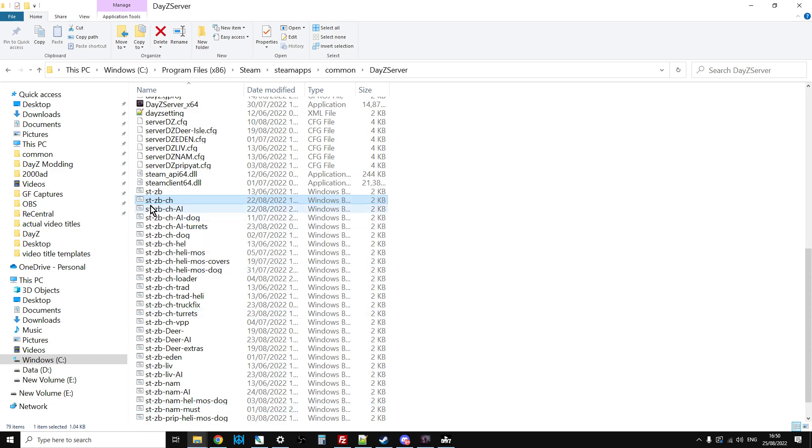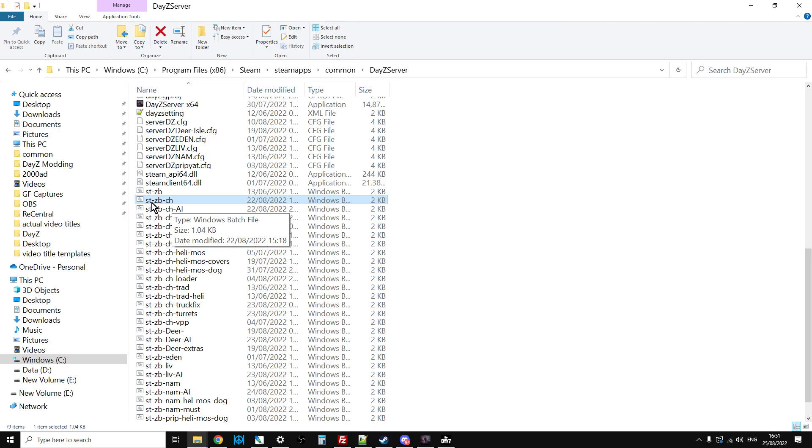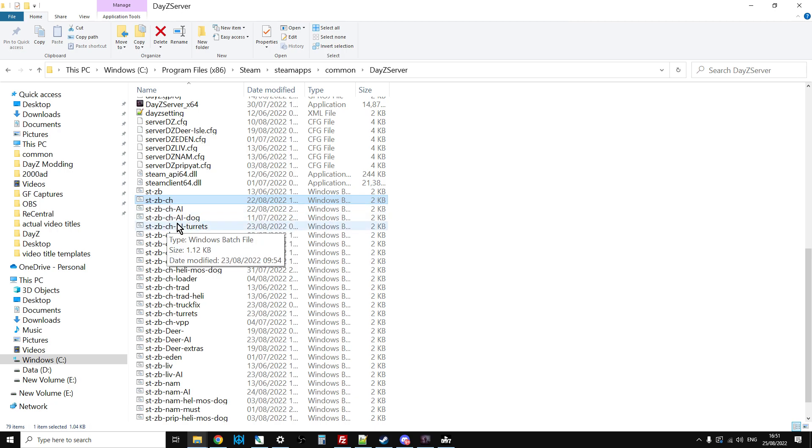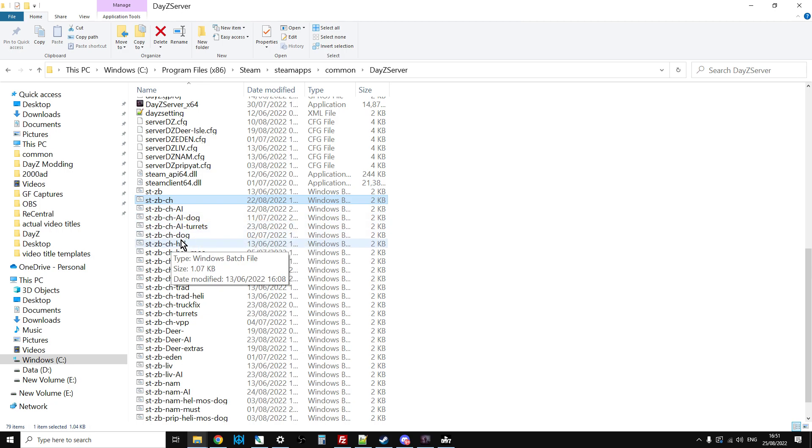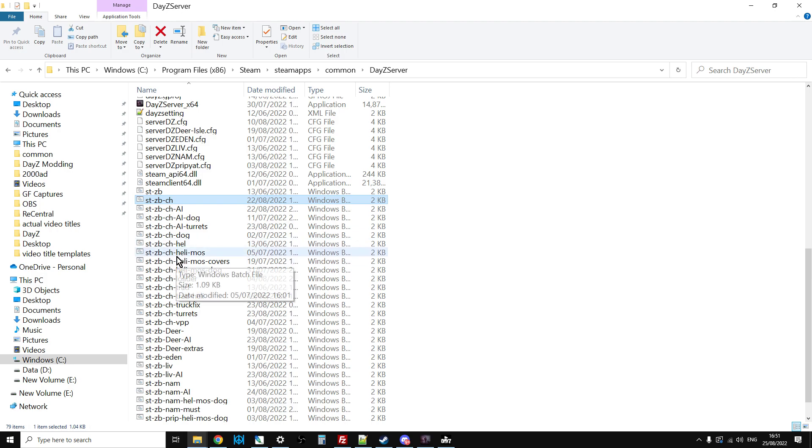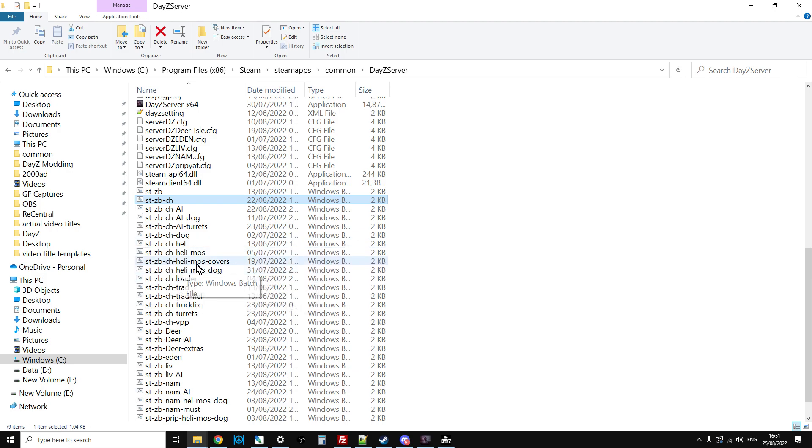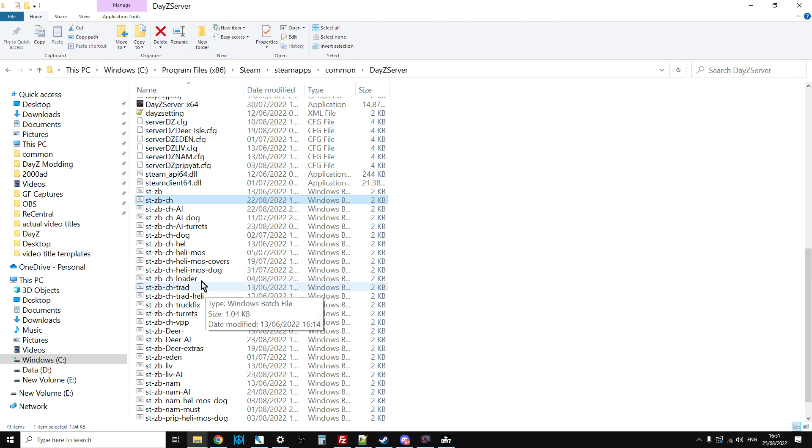What I have now is there's a code for them. They're all start files so they begin with 'str' and 'zombie' means they load with zombie admin tools. This start file is start zombie with Chernarus, that's Chernarus with AI, that's Chernarus with AI and dog, that's AI and turrets, that's just Chernarus and dog, that's Chernarus with helis, that's Chernarus with helis and the mosquito, that's helis, mosquito and the covers on Chernarus.